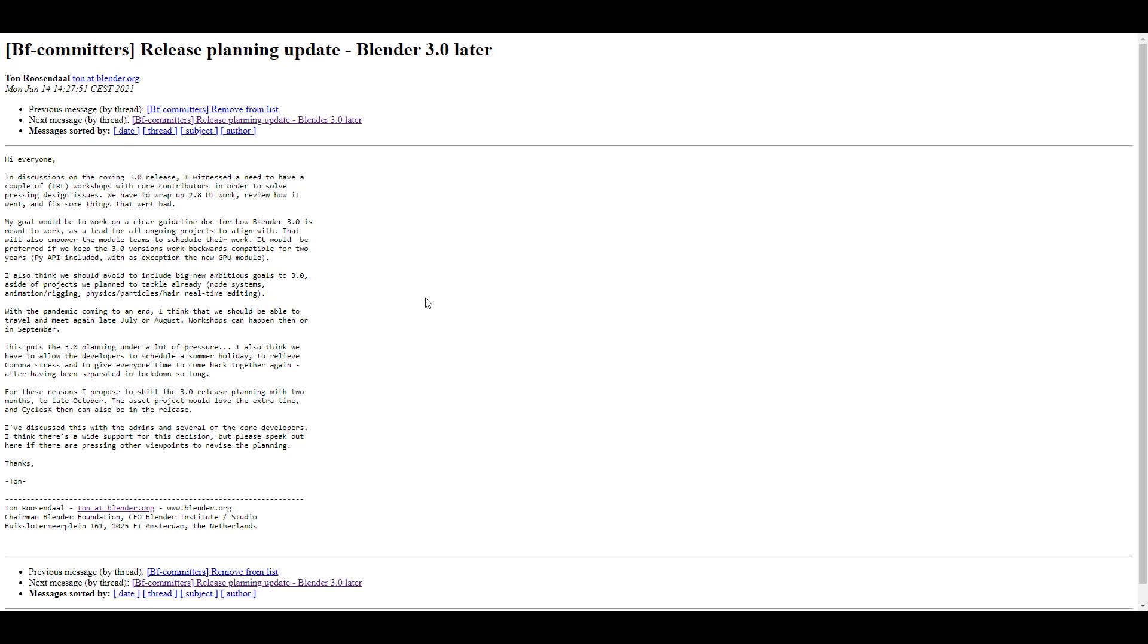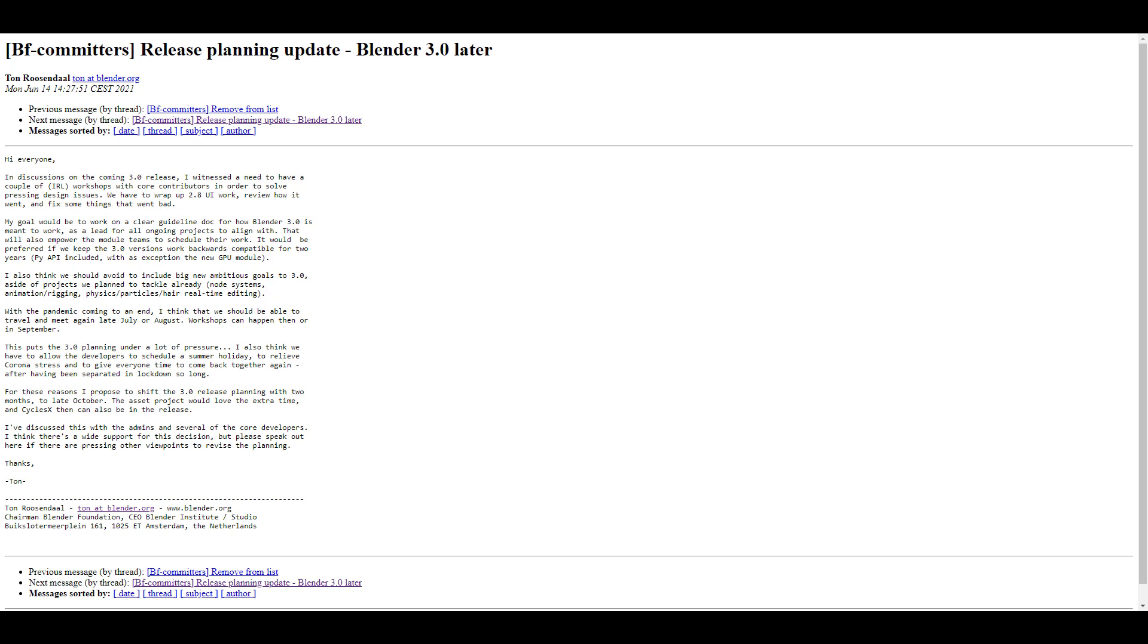He's looking at ways that module team heads can schedule their work to align with the release of 3.0, with much clearer guidelines for development. He's suggesting that new and ambiguous big projects should not be added at this point, aside from projects already planned out. The time to meet up in real life is sometime in July or August, owing to the pandemic gradually coming to an end, with a planned workshop in September.